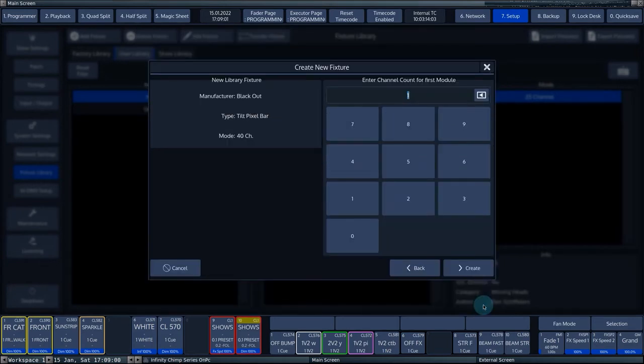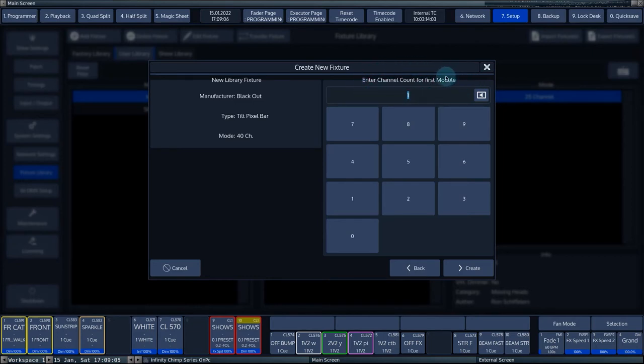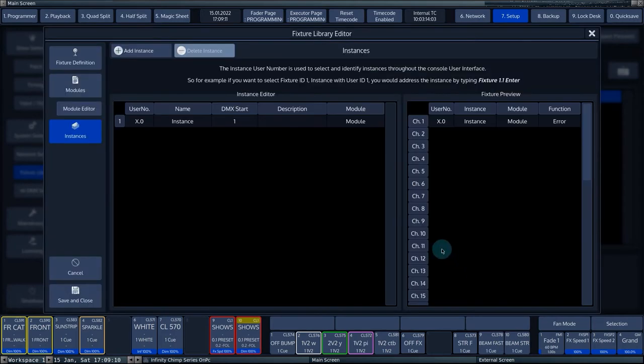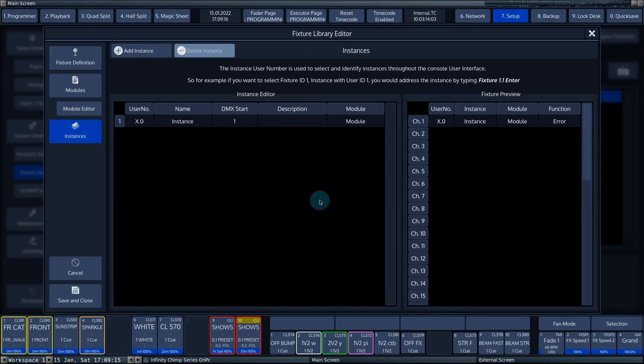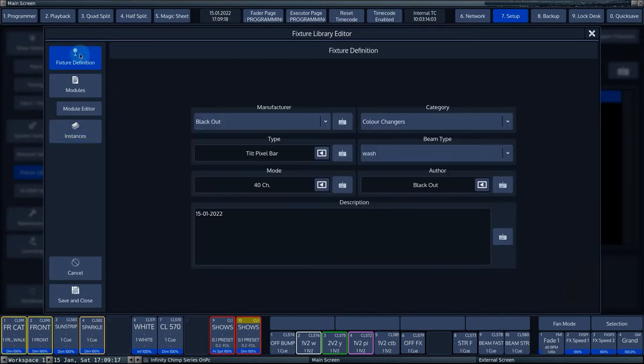In the next step, you have to indicate how many DMX channels the fixture uses. The button Create brings you to the last step of the fixture builder. You can change the information already entered for the fixture via the button fixture definition.